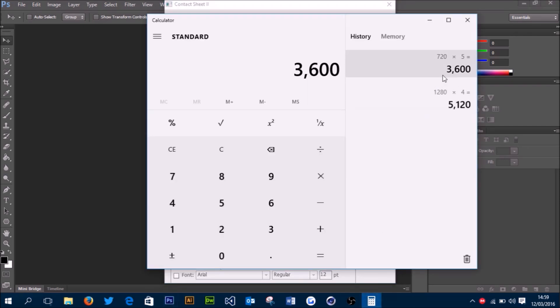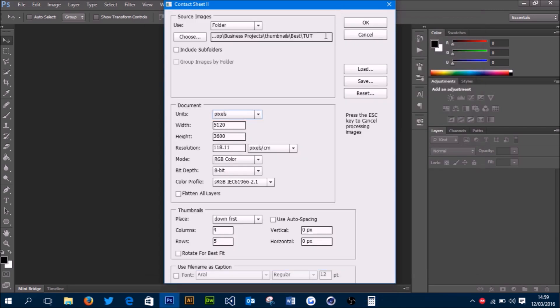All my thumbnails are 1280 by 720, so it'll be 1280 times 4 and 720 times 5. That gives you the dimensions of your document.